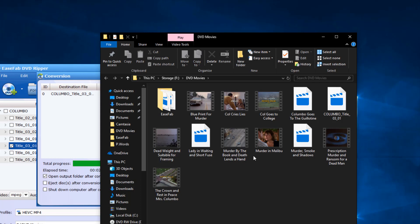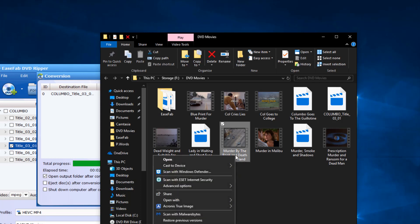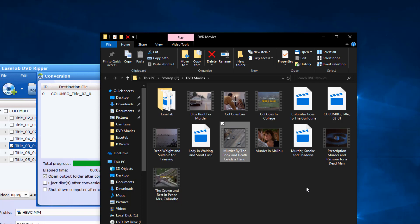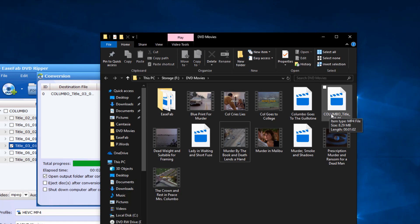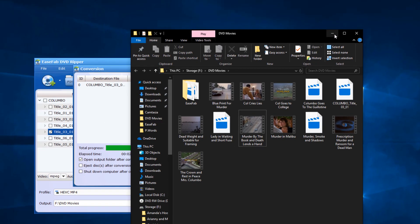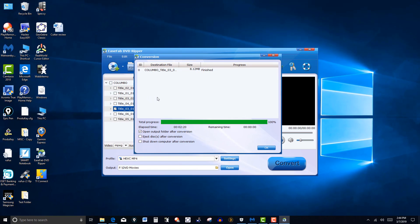I went ahead and just right clicked, and then I renamed it from the title that it had. Now, some of these, if they're ads, you can retitle it, but your title might not appear in the Plex. So I'm going to leave it the way it is for right now. And I'm going to close this out.